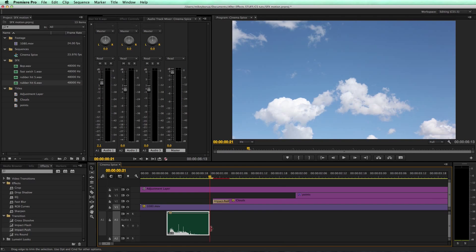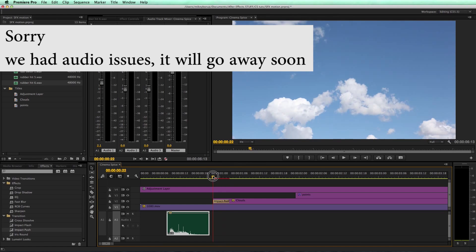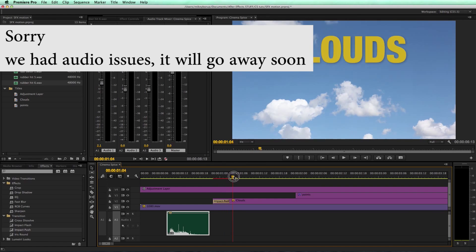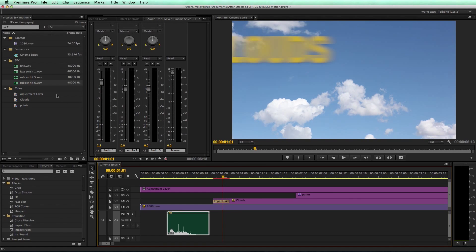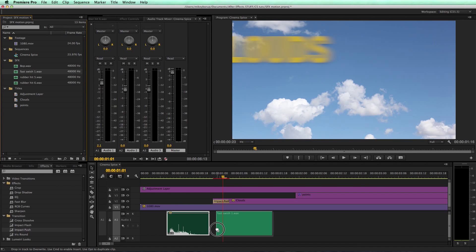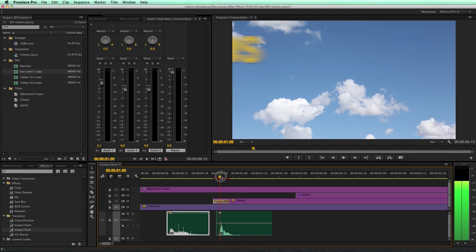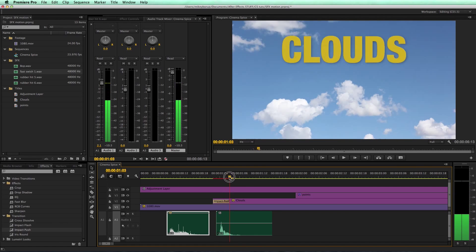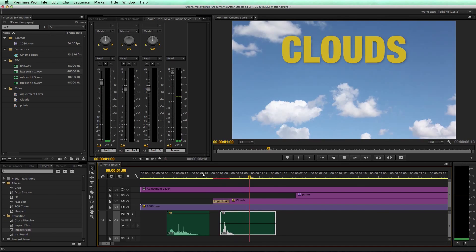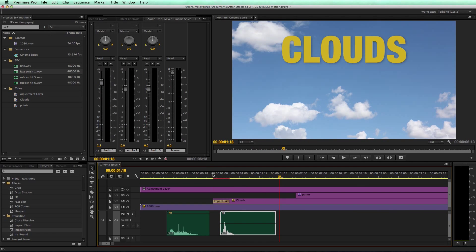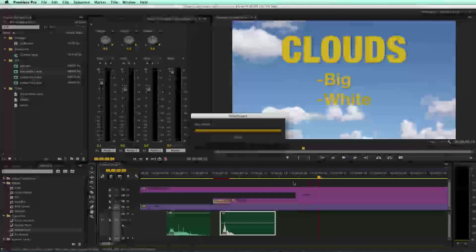The next one is I want to use a swish when these clouds come in. The trick when you're using a swish is you can see that there's a definite peak, and you want that peak to be right in the middle of the transition. Then it's going to feel a little bit more natural.